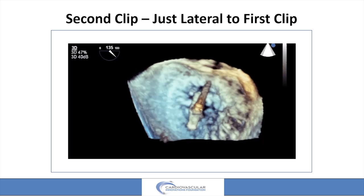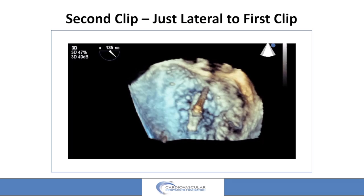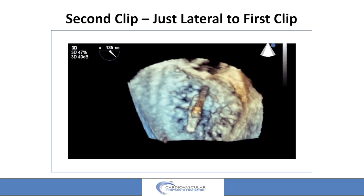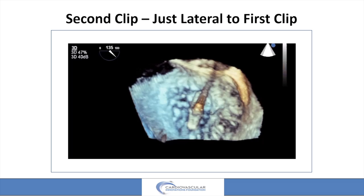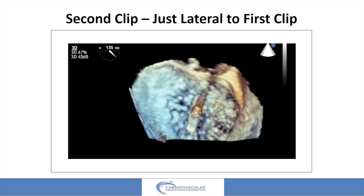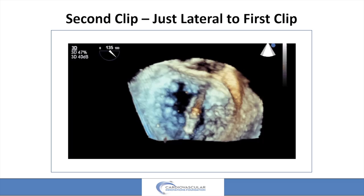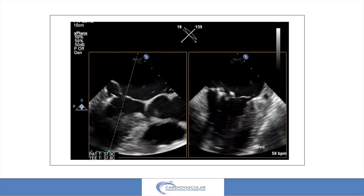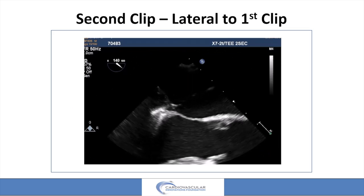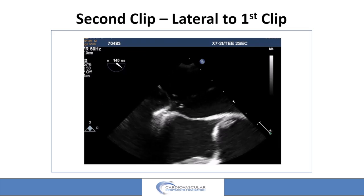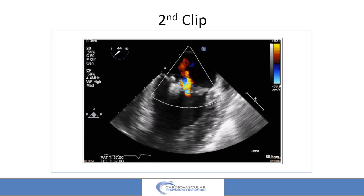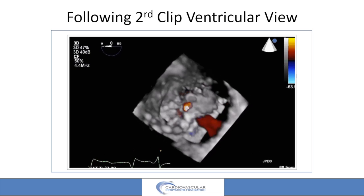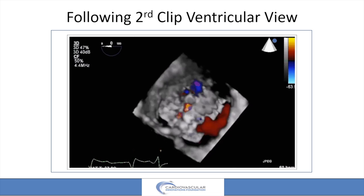Here comes the second clip, just lateral to the first clip — we're going to get it very close to it. When I'm putting a clip lateral to a more medial clip, I'm not holding respirations and I try and get real close to it. Once I'm underneath it and ready to grasp, I'll go off respirations — it'll bring it more medially and I'll be right up against that other clip. We work on the second clip, get a grasp, and it's nicely engaged. With that, we've got just a small leak just lateral to the second clip, nothing medial. You can see the bigger PISA just lateral to the second clip, which is what we're going to treat.